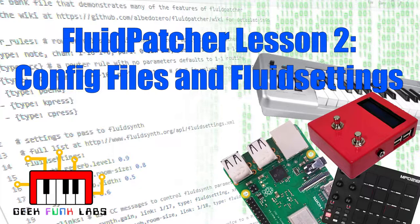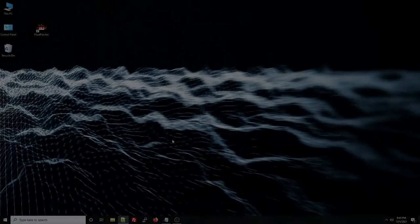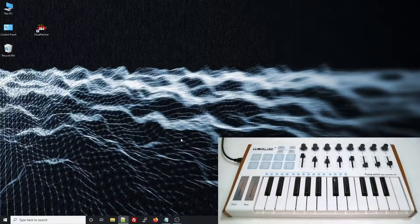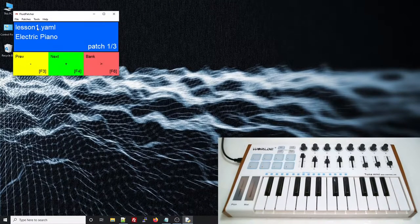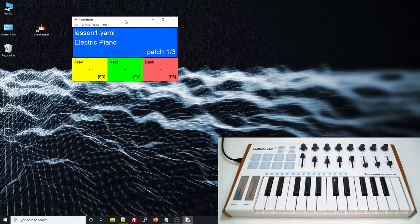In this video, I'll explain the main configuration file for Fluidpatcher, as well as how to control the built-in chorus and reverb effects of FluidSynth. As in the last lesson, I'll be using the desktop version of Fluidpatcher, with a MIDI keyboard plugged into my Windows PC.